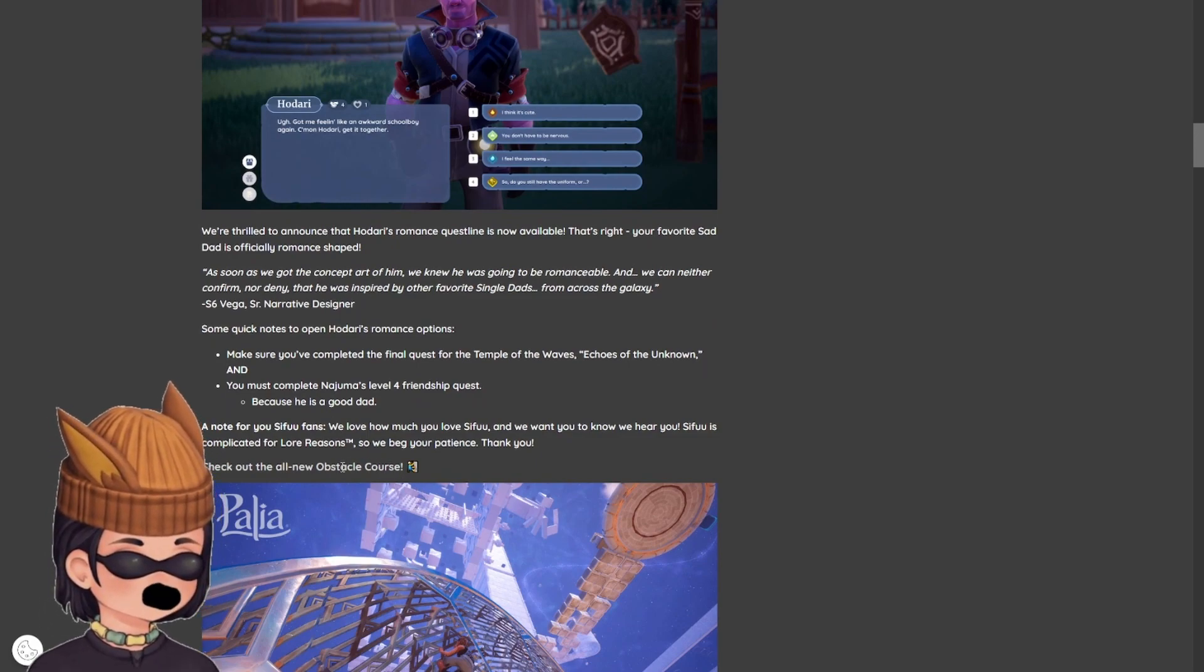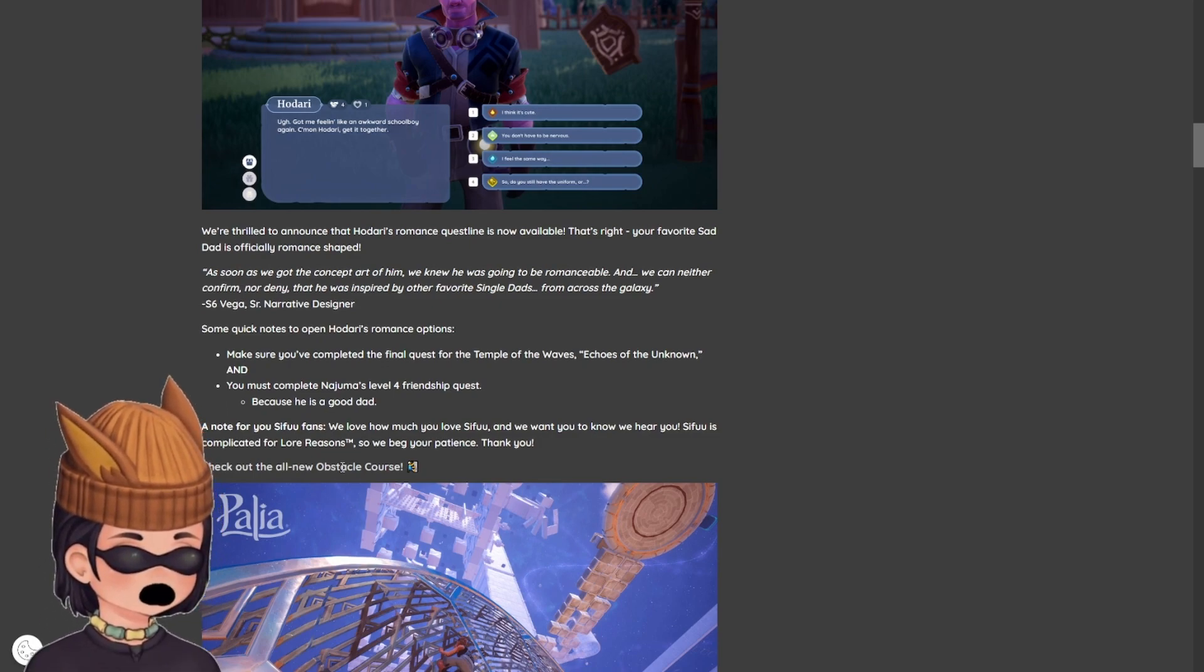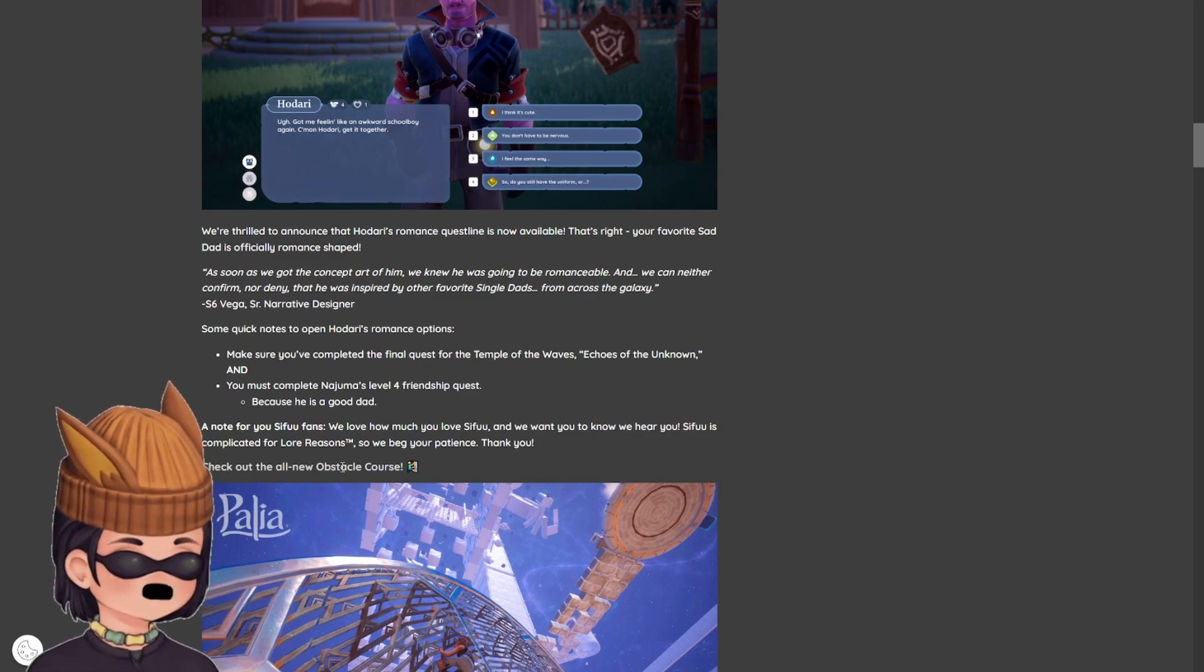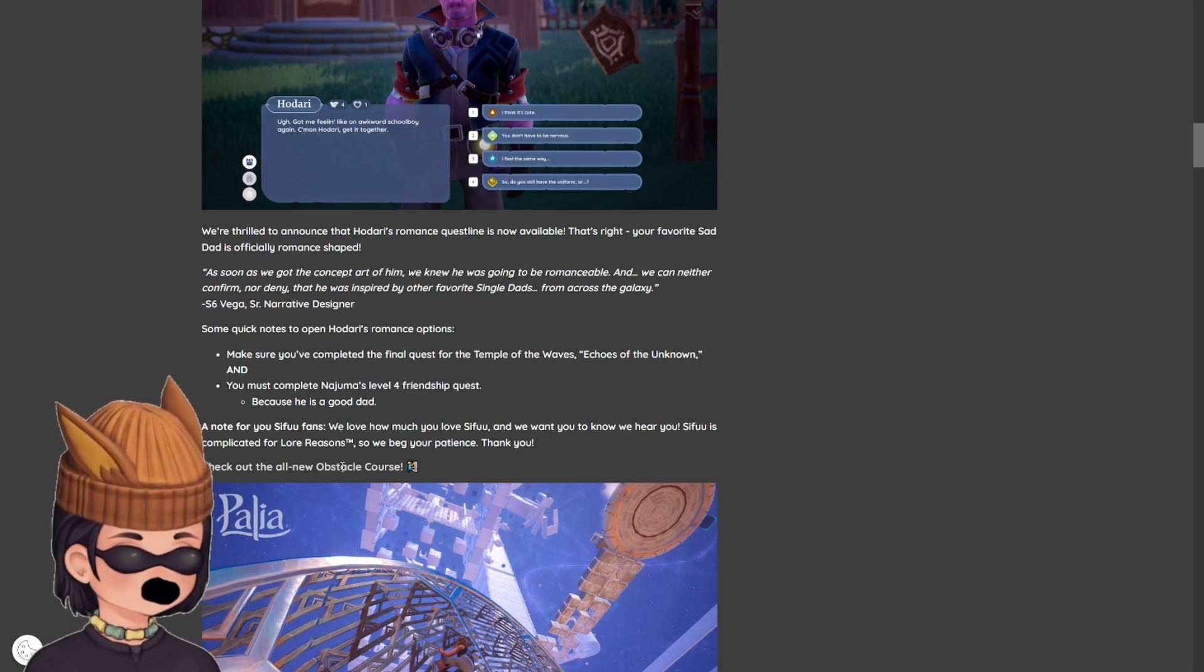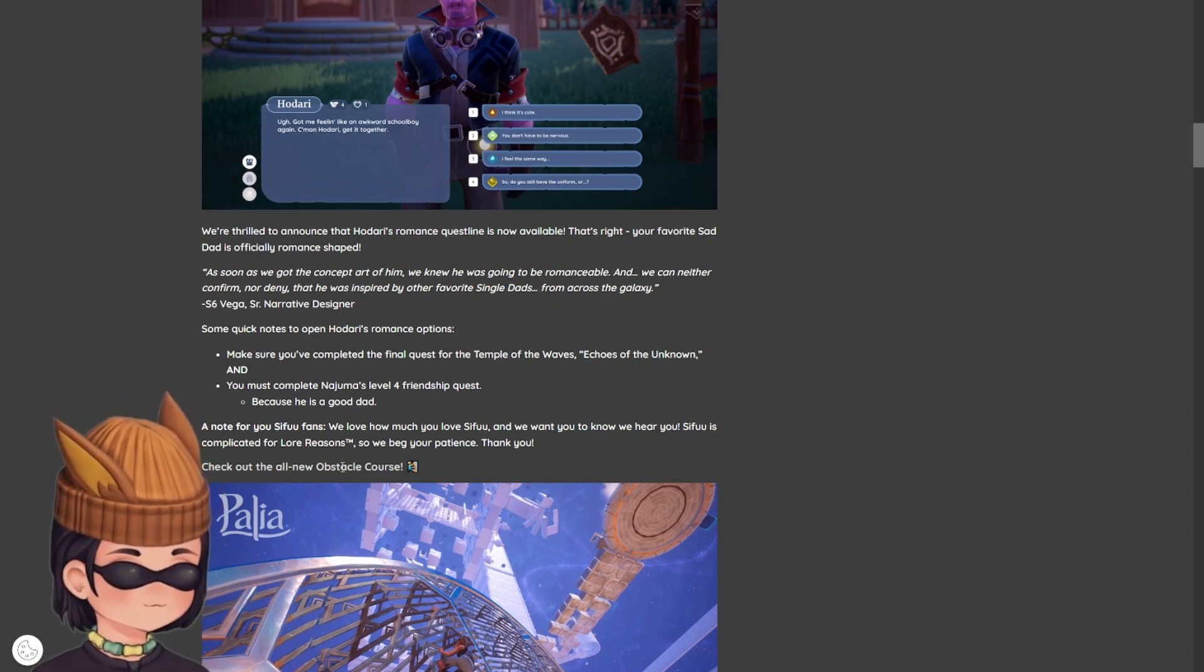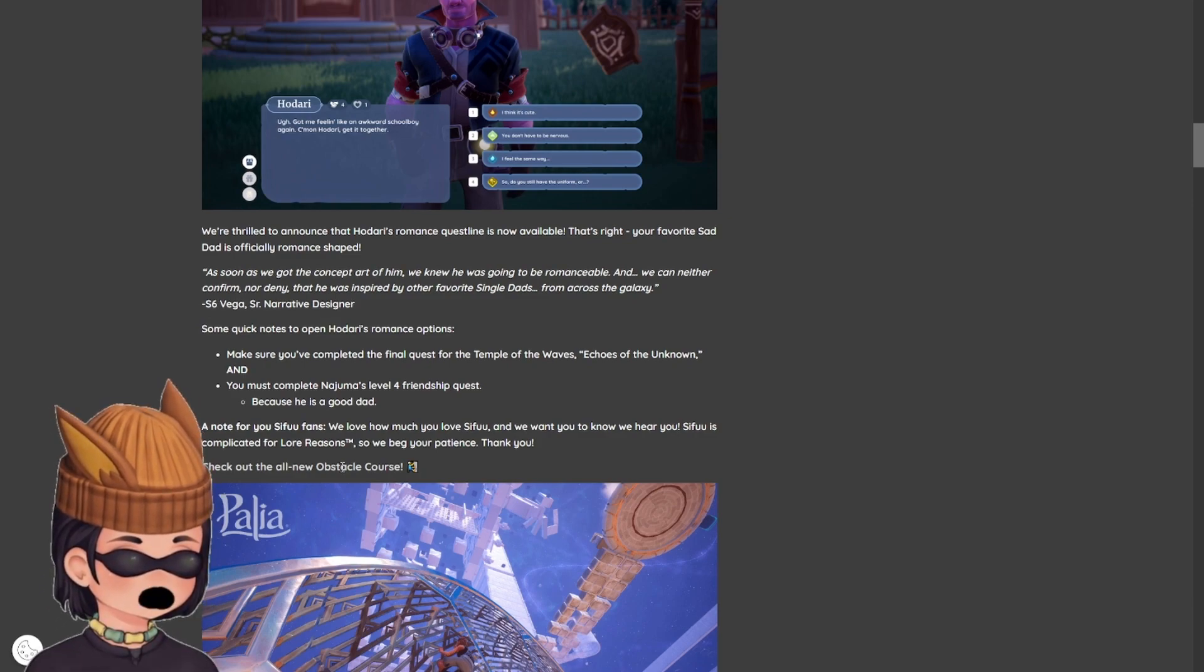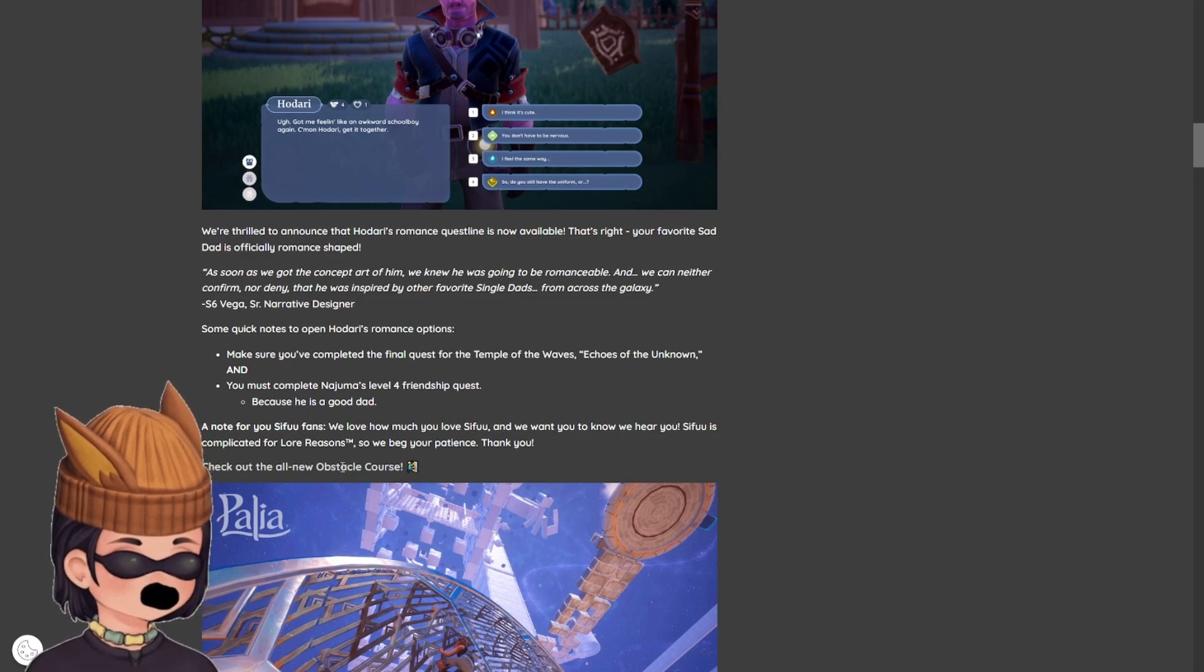Note for you Sifu fans, we know how much you love Sifu. And we want you to know, we hear you. Sifu is complicated for lore reasons, so we beg your patience. Thank you. So, people want to romance Sifu? I don't know about that. Sifu, it is complicated for lore reasons because Sifu is friends with two other people. And he's like a Sherpa for someone in the village, and I forget who. I think it's Kenyatta.